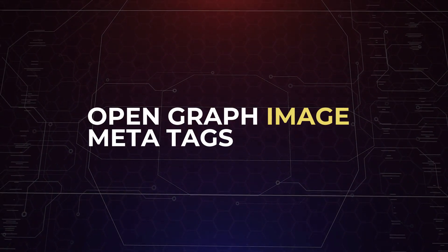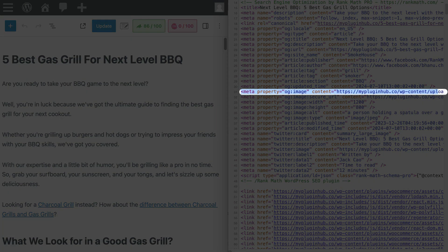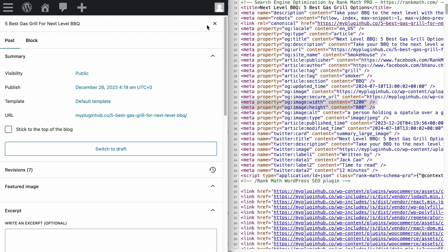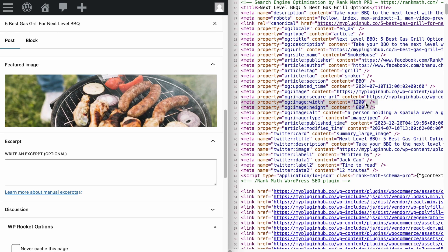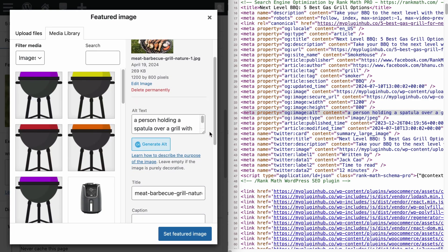Let's talk about the tags for images. The Open Graph image tags are meant for the featured image you have added to the page. We have talked about the OG image tag, which fetches the featured image and displays nicely on social platforms. The OG image secure URL tag specifies the HTTPS version of the image URL. As for image width and height tags, this depends on the dimensions of your featured image — it is recommended to have 1200 pixels wide and 630 pixels tall. The Open Graph image alt tag takes the alt tag information describing what the image is about. And finally, the image type specifies the image format — for this case it is JPEG, but if your image is PNG, you will see PNG here.